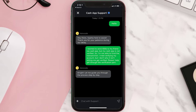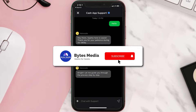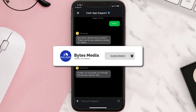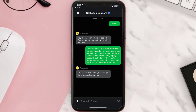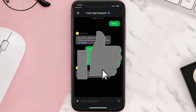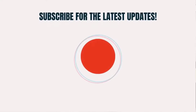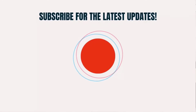Now briefly explain the issue to the Cash App representative and hopefully they will help you verify your Cash App account. That's all for this video — I hope you found it helpful. If you did, make sure you give it a thumbs up, hit that subscribe button, and we'll see you in the next one.